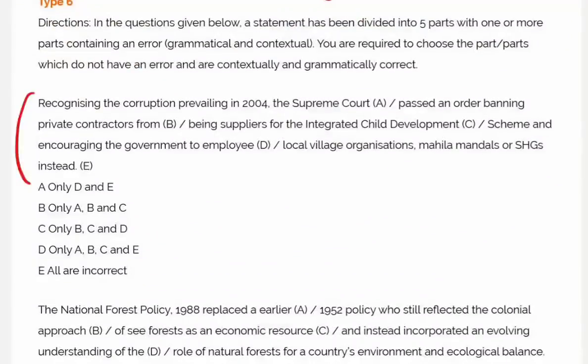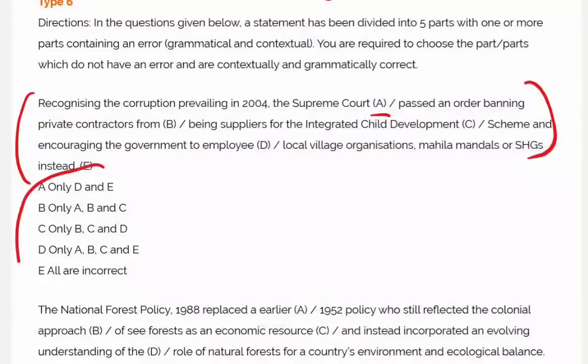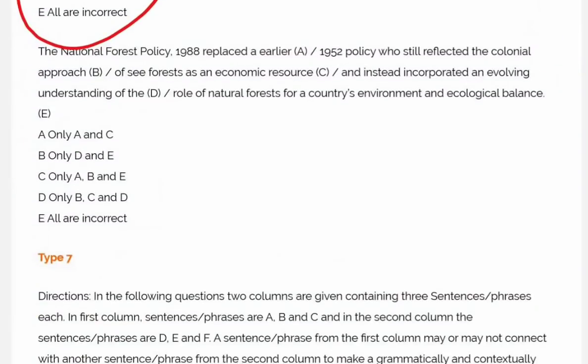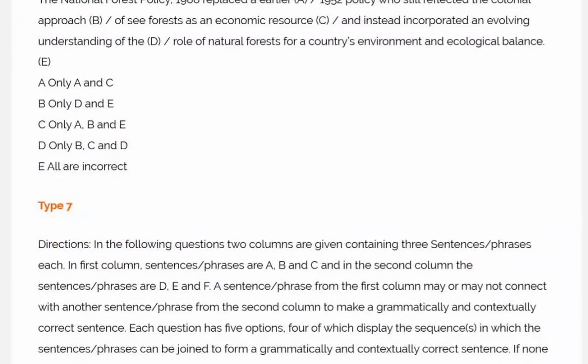Type 6 is the earlier pattern — you would have seen it before. Out of A, B, C, D, which is wrong? But the options here are combinations like: A and C wrong, A and D wrong, B and C wrong. All of these can be tricky, so let's move to the last type.